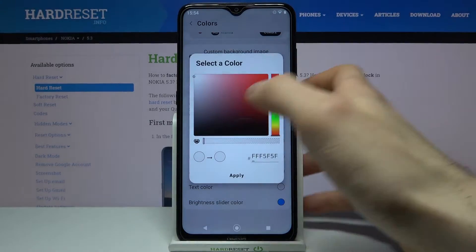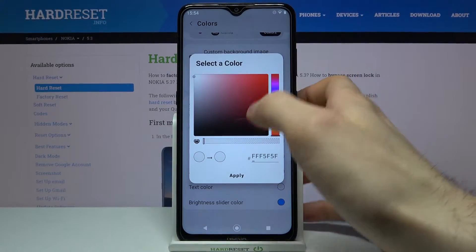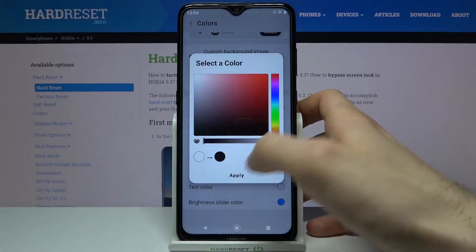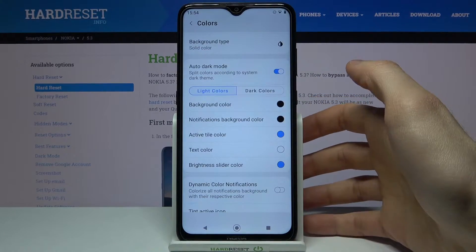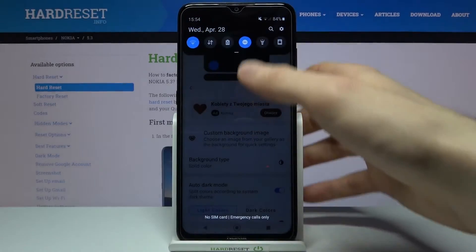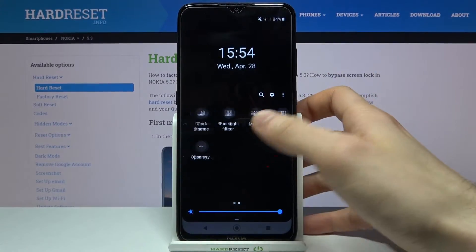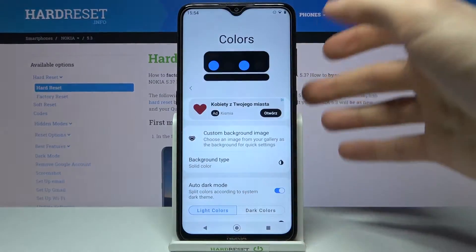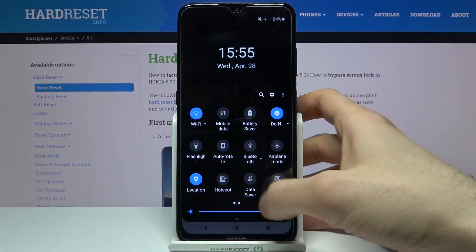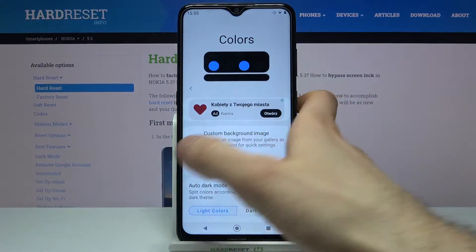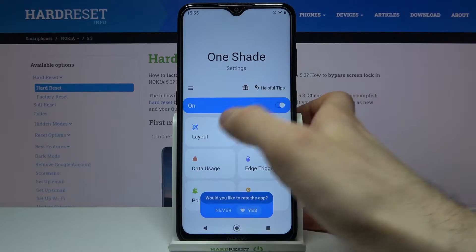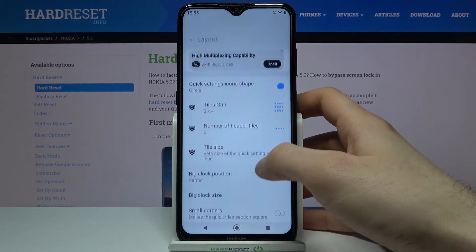For example, you can select the background color — let's change it to black. Wow, and as you can see now I have my notification bar in black color. You can also change other things.